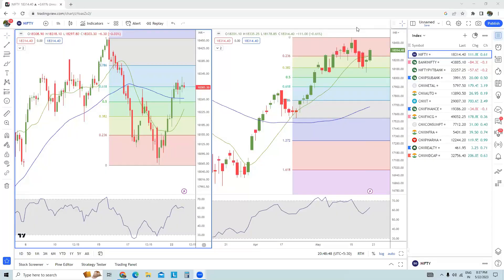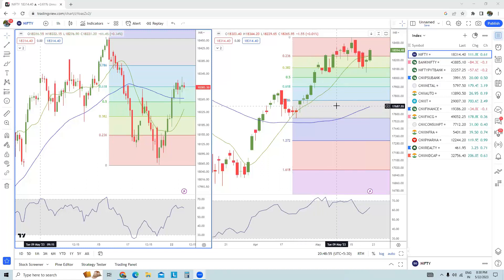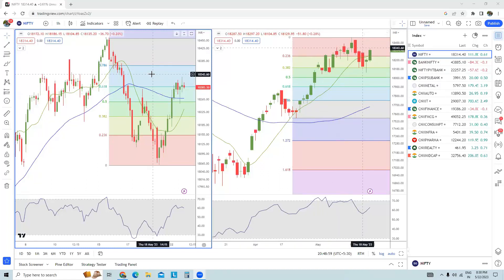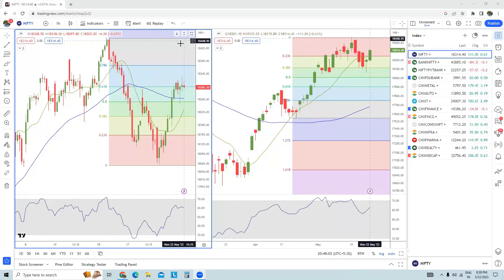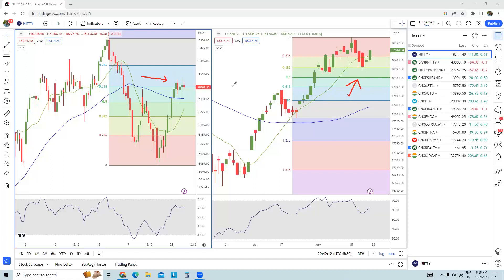Hello traders, welcome back to the channel. This is Vishal and you're watching Nifty and Bank Nifty short-term view. On the right hand side I have the Nifty spot daily chart and on the left hand side I have the Nifty spot hourly time frame chart. In terms of trend, you can see that prices are above the dual moving averages in both time frames, so the trend is absolutely up.